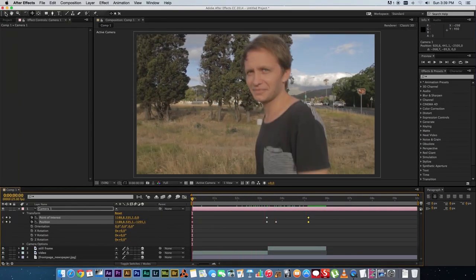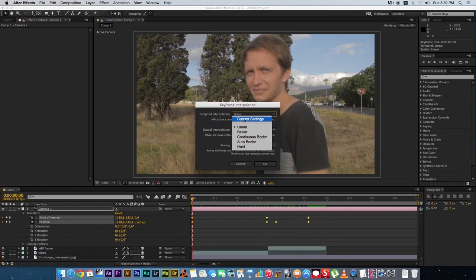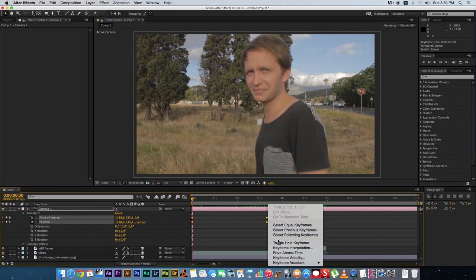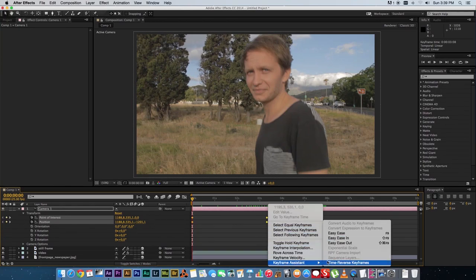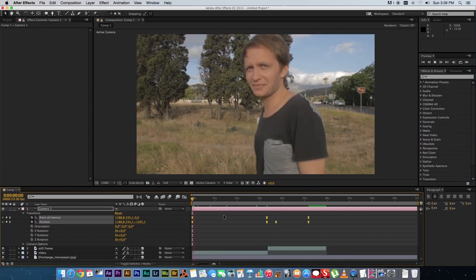Highlight all your keyframes, right-click, and go to Keyframe Interpolation — by default it may be set to Bezier, so make sure it's set to Linear and click OK. Then right-click the keyframes again, go to Keyframe Assistant, and change it to Easy Ease to smooth the movement out a little bit.